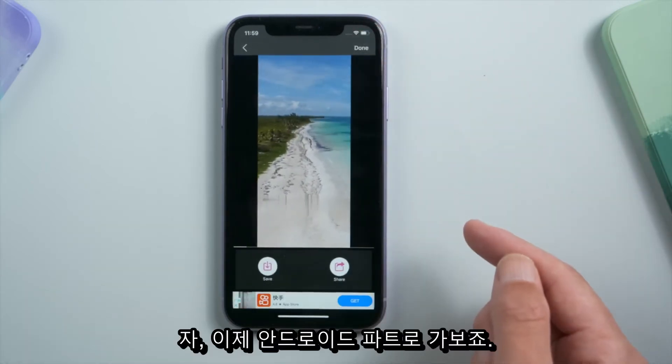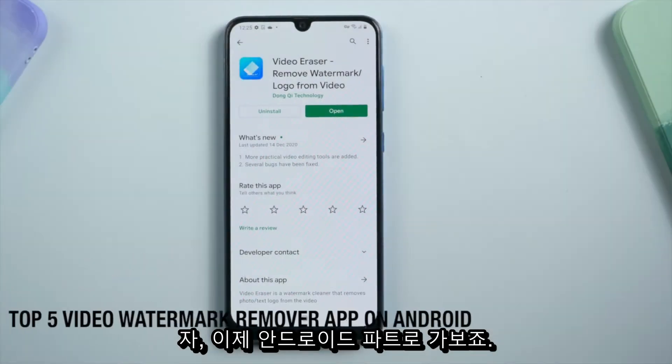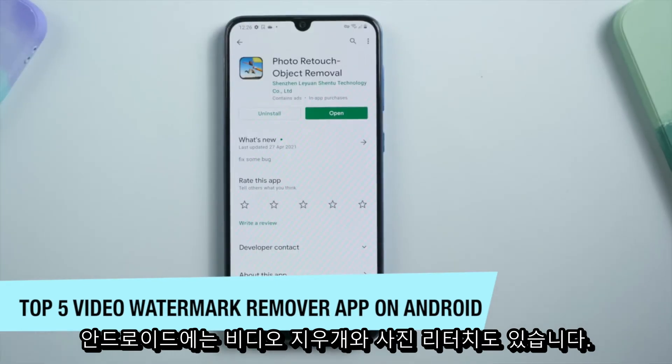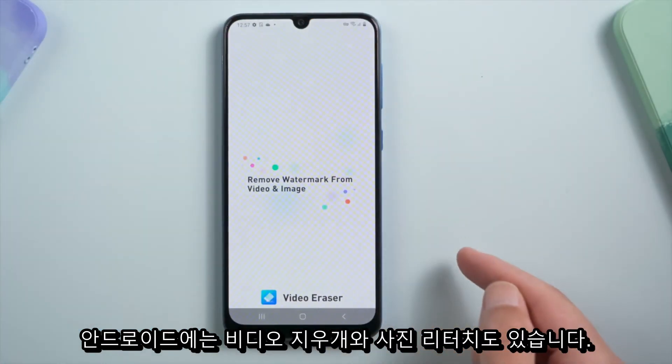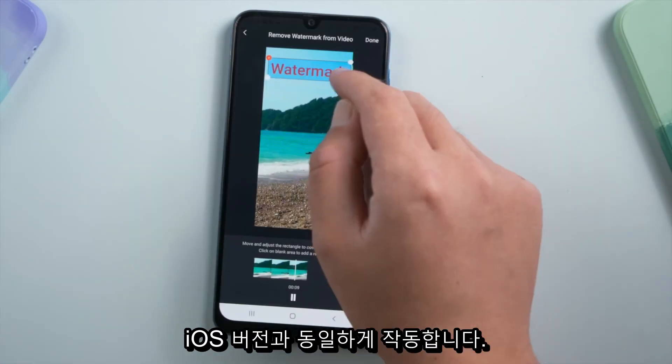Now let's head to the Android part. On Android, you have Video Eraser and Photo Retouch too — they work just the same as the iOS versions.